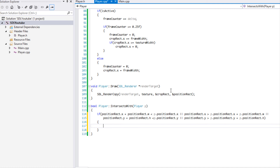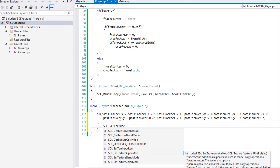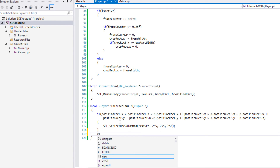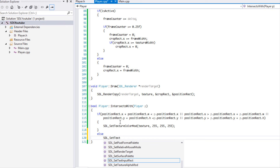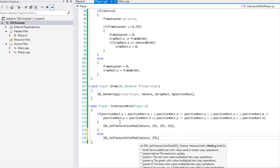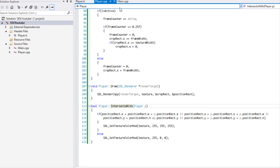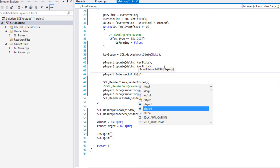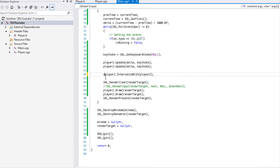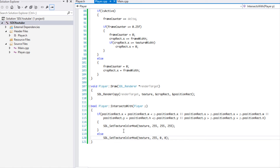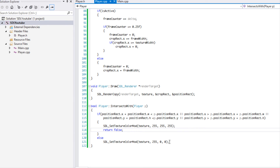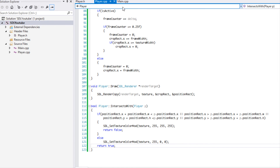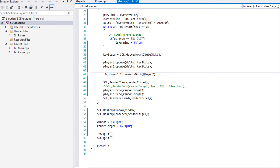If there's no collision, we call `setTextureColorMod` to reset the color back to all white. In the `else` branch, we call `setTextureColorMod` and set it to red. Then in `main`, after the update, we call `player1.intersectsWith(player2)`. Since the method is boolean, we should return `false` in the no-collision case and `return true` after. If you want to act on whether it actually intersects, you can, but for now we just let it turn red.